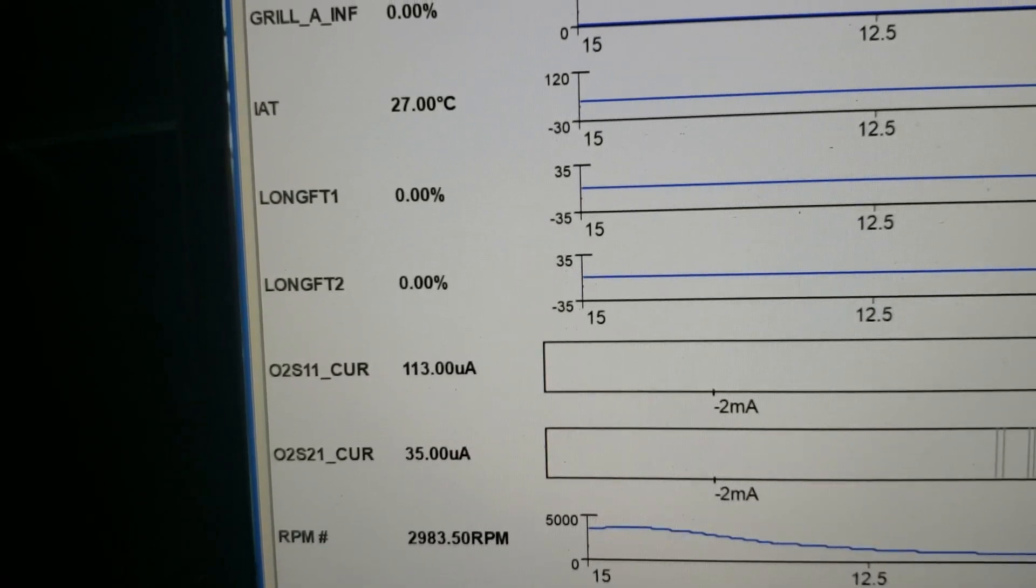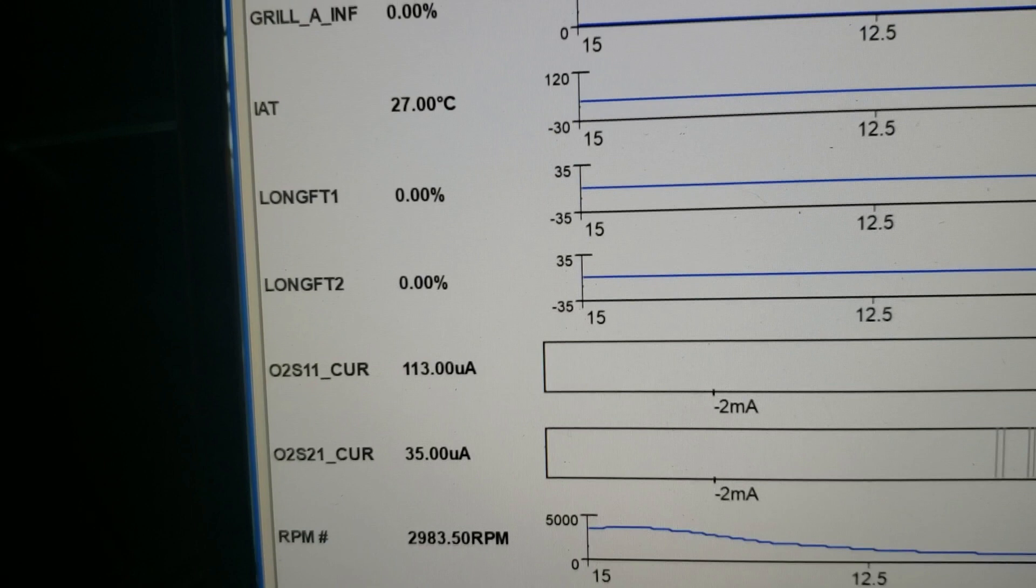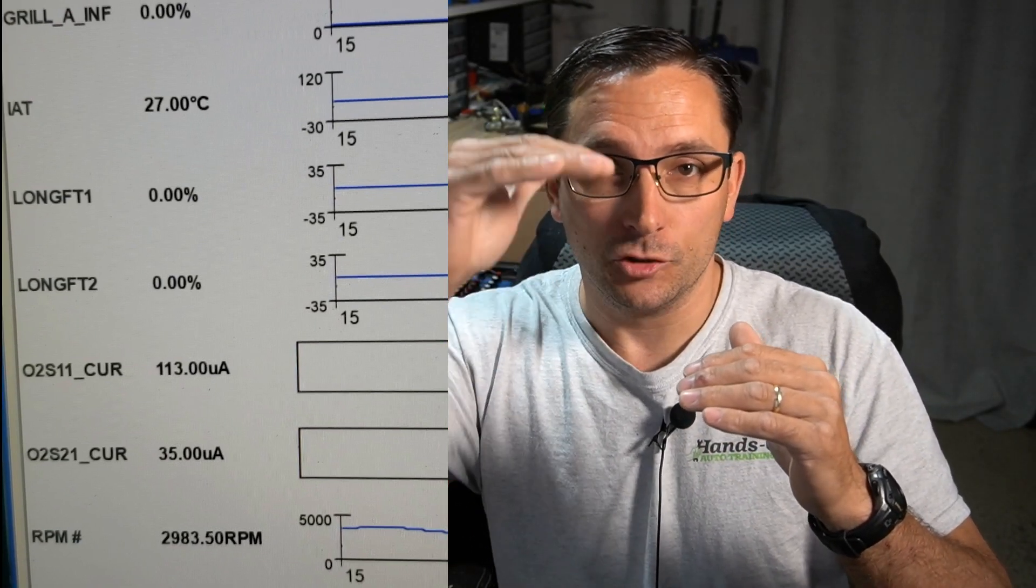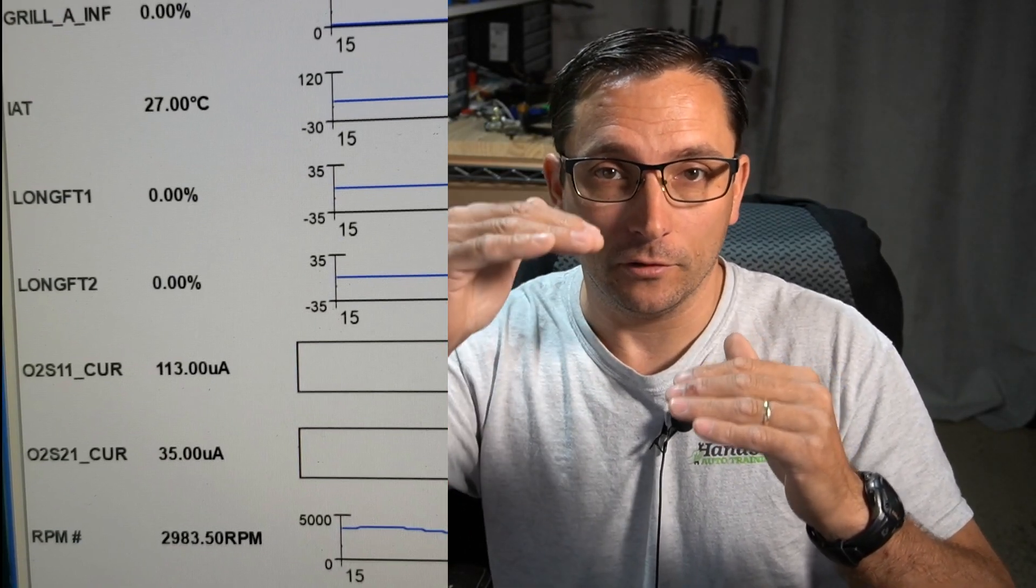Sometimes when an engine is running so poorly, long-term fuel trims don't start counting. You have to understand, your short-term fuel trim may adjust very fast, and a long-term fuel trim kind of follows. But when an engine is running very poorly and misfiring, such as this instance, you'll have fuel trims, long-term fuel trims that don't count.